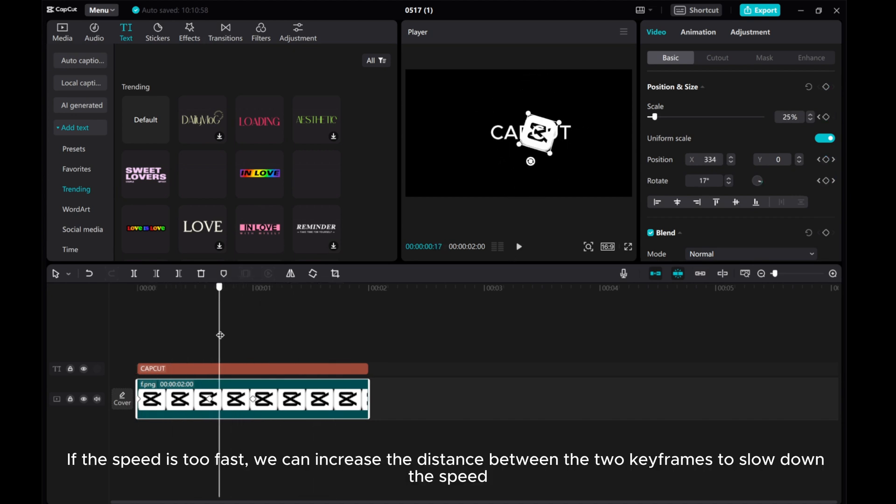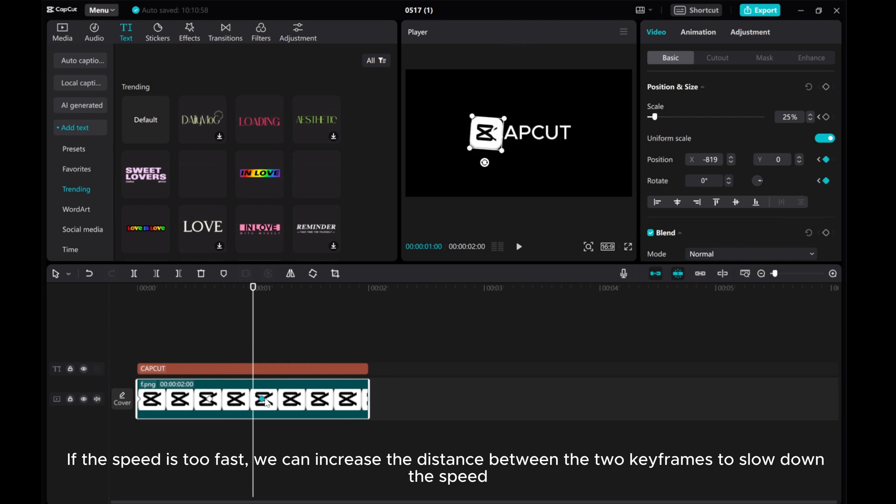If the speed is too fast, we can increase the distance between the two keyframes to slow down the speed.